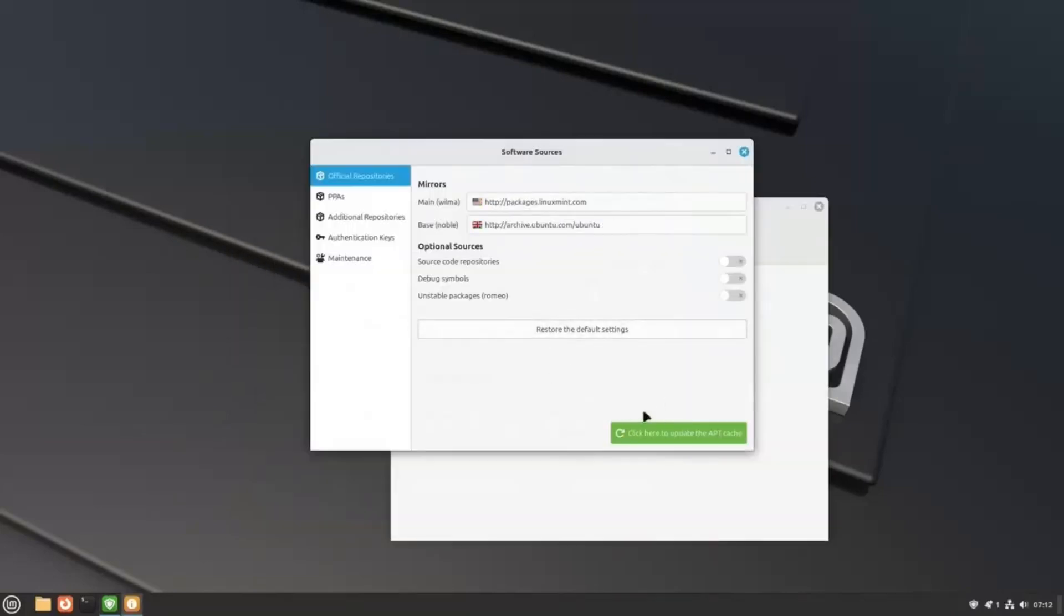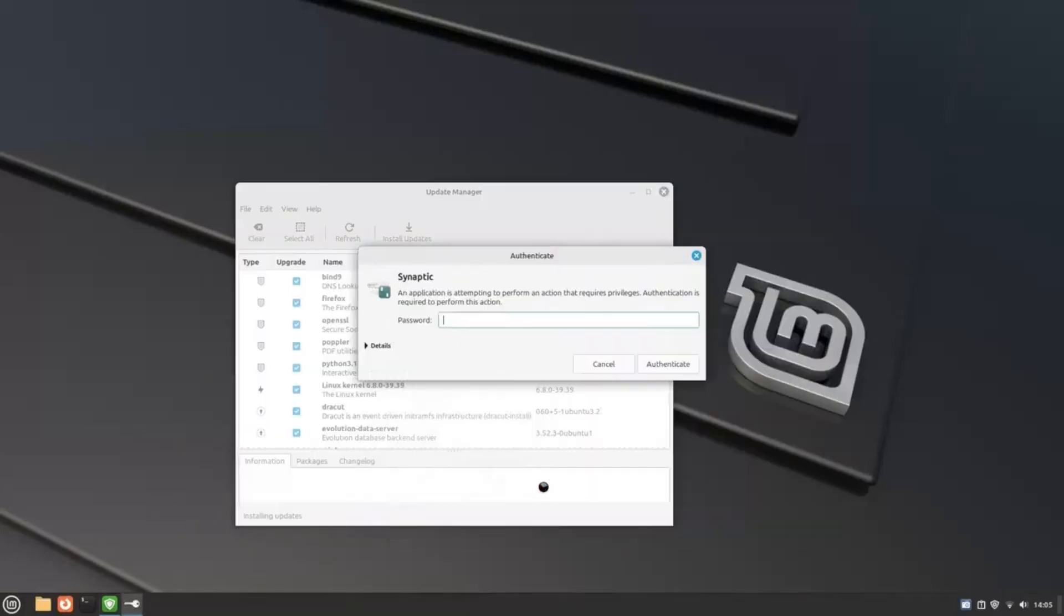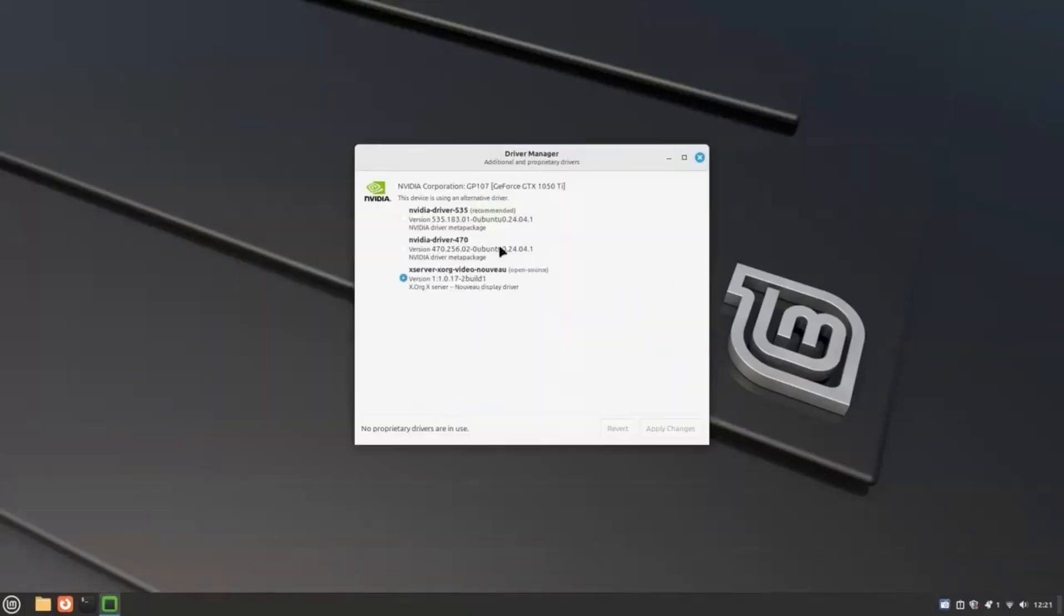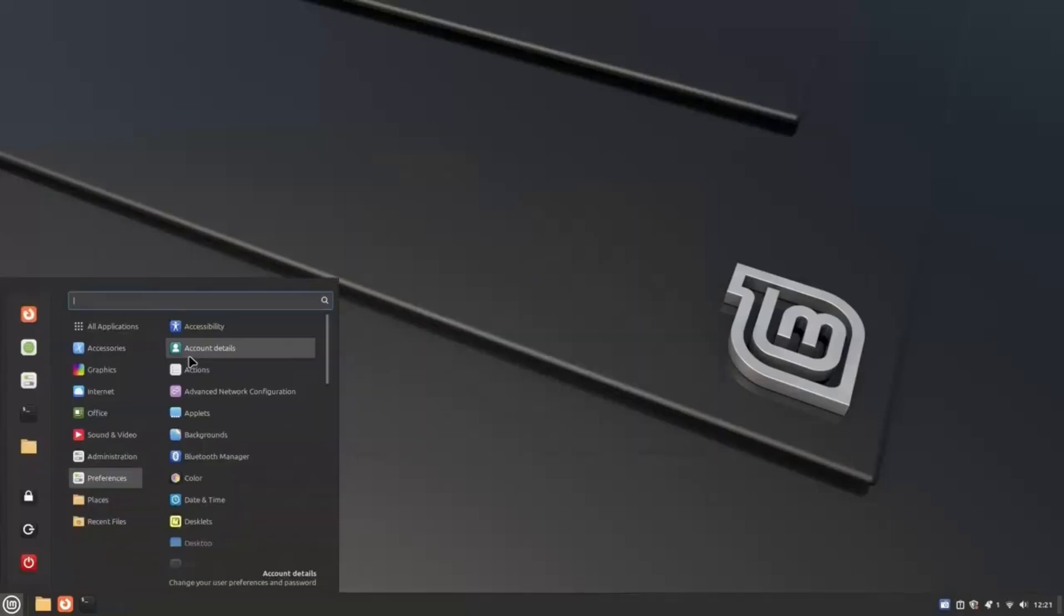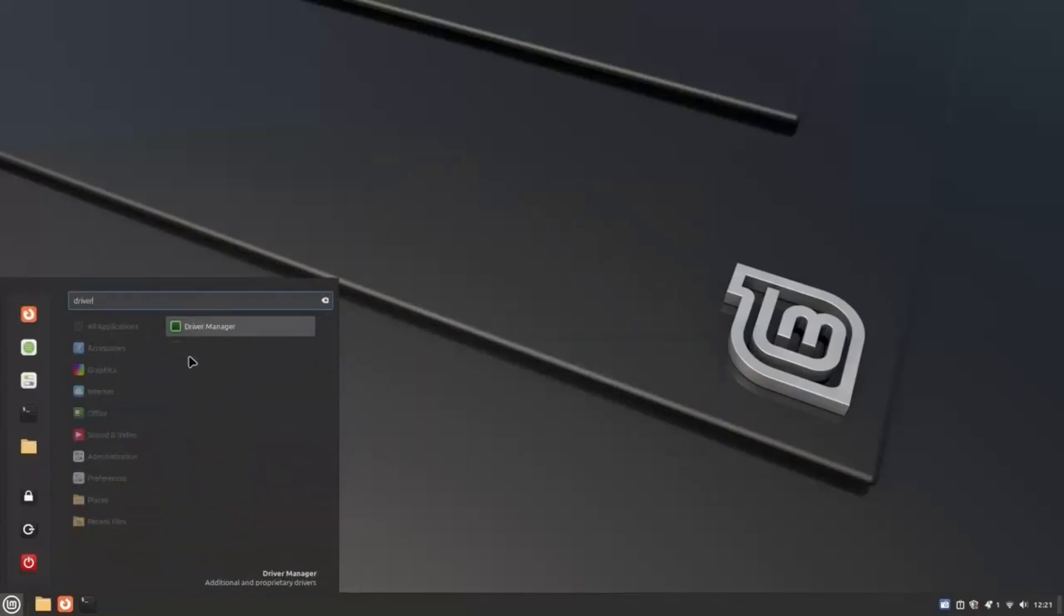Now, it's time to install optimized drivers for our hardware and improve the performance. Linux Mint doesn't automatically install proprietary GPU and Wi-Fi drivers like Ubuntu. However, it does provide a very convenient and simple driver manager that lets us do it with a single click. To access the driver manager, open up the menu and search for driver, then click on Driver Manager.